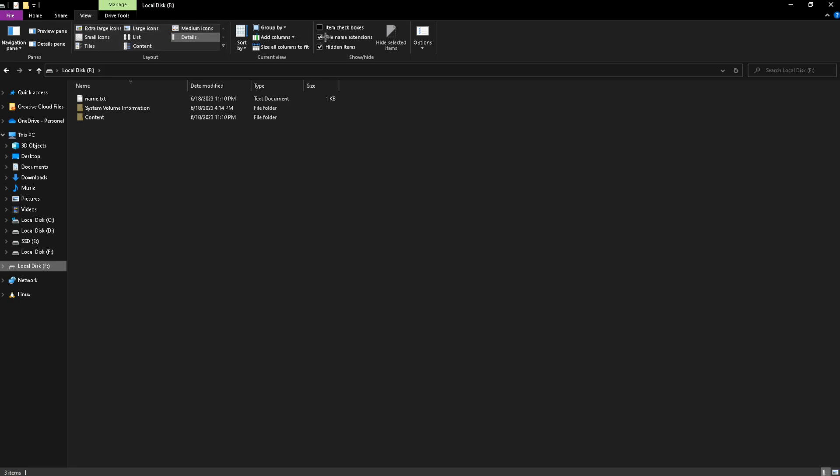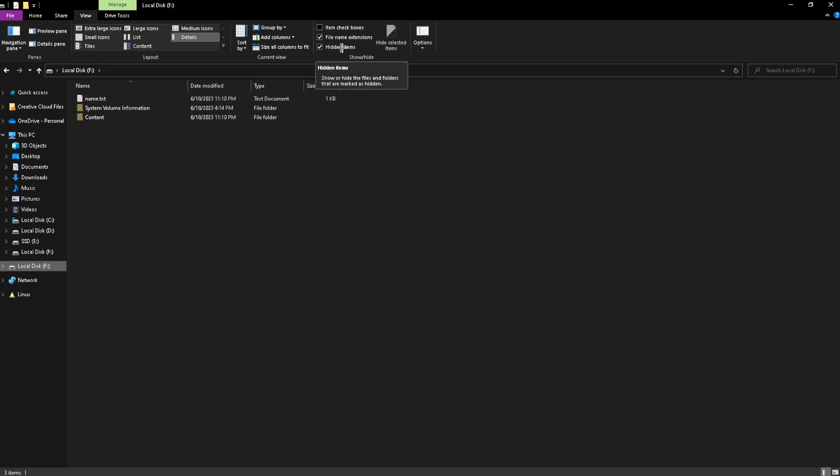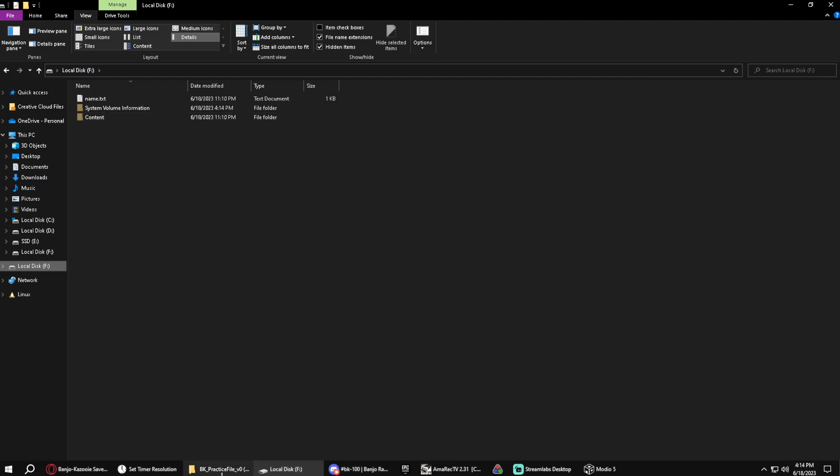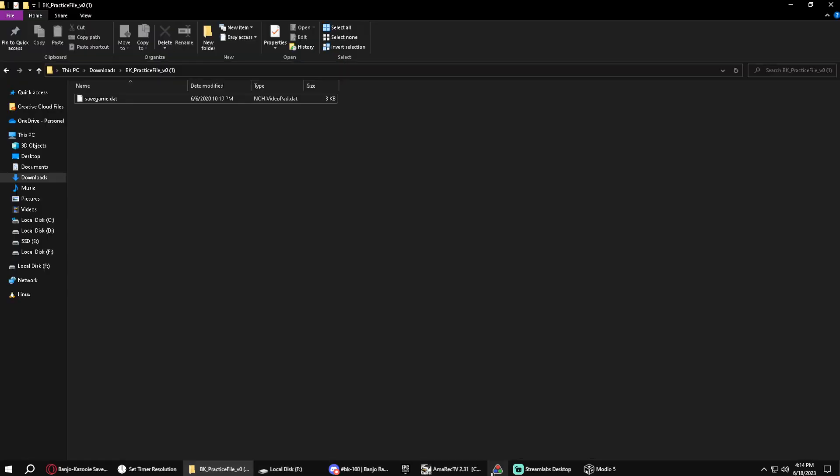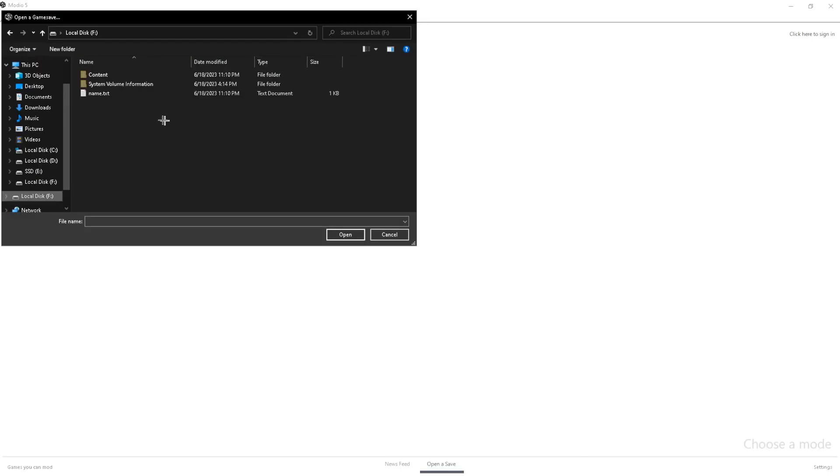And then you're going to see these checkboxes here, and there's going to be a checkbox for hidden items. You're just going to want to click that because if I get rid of that, you're not going to be able to see it. So now you're going to be able to see it. And then just go back to Modio.